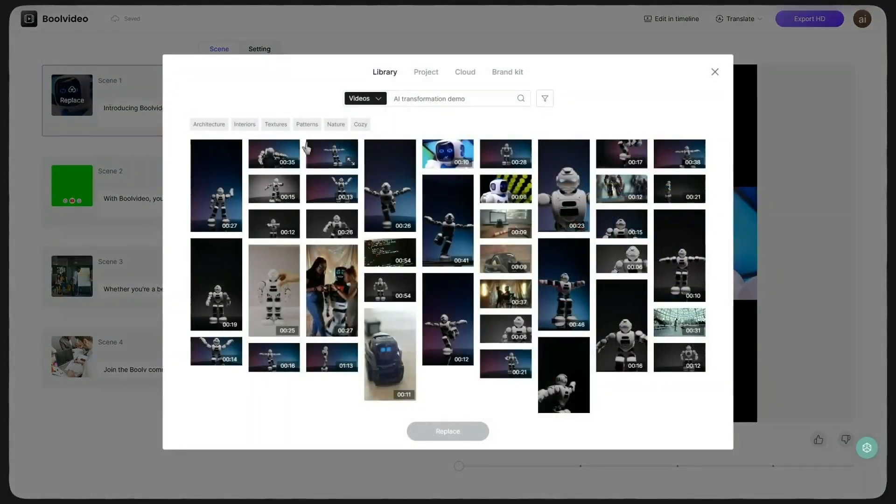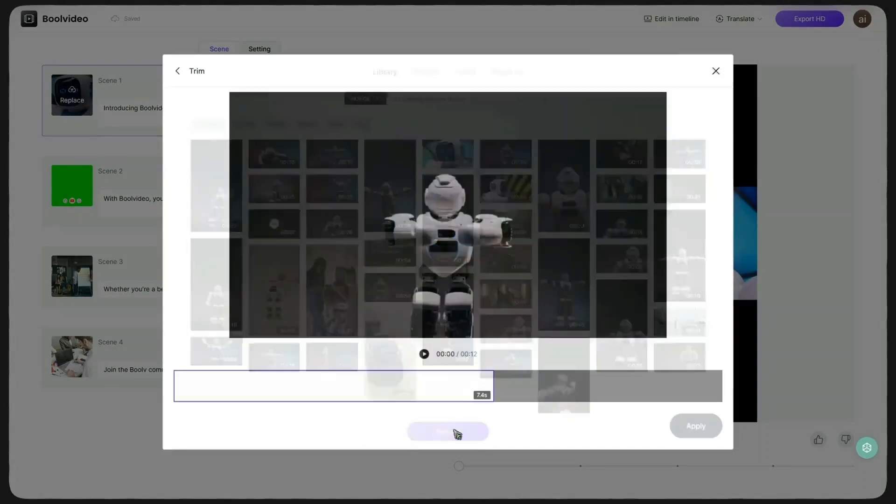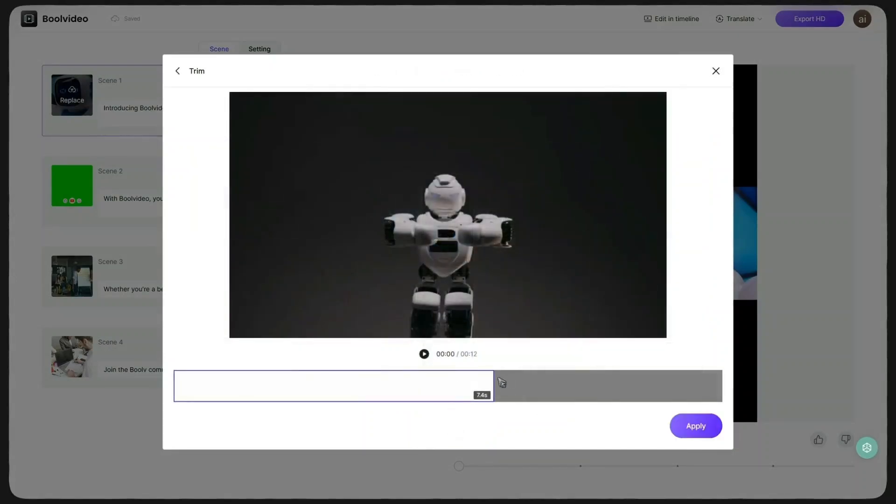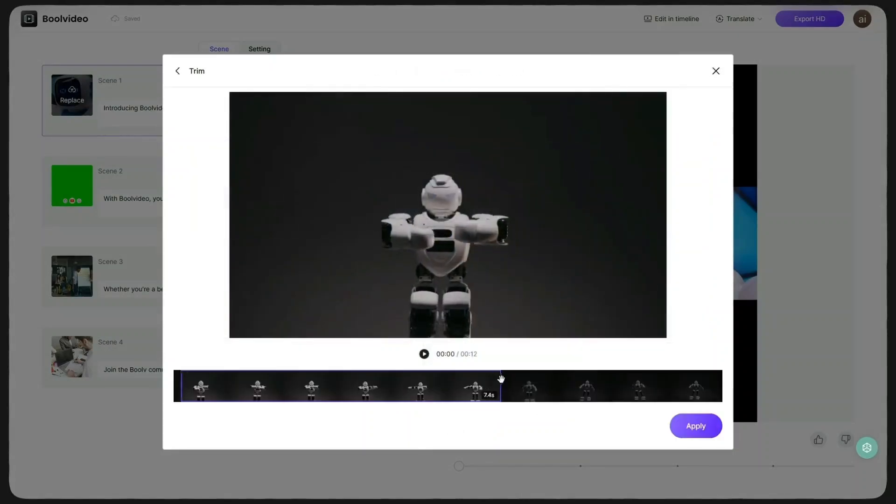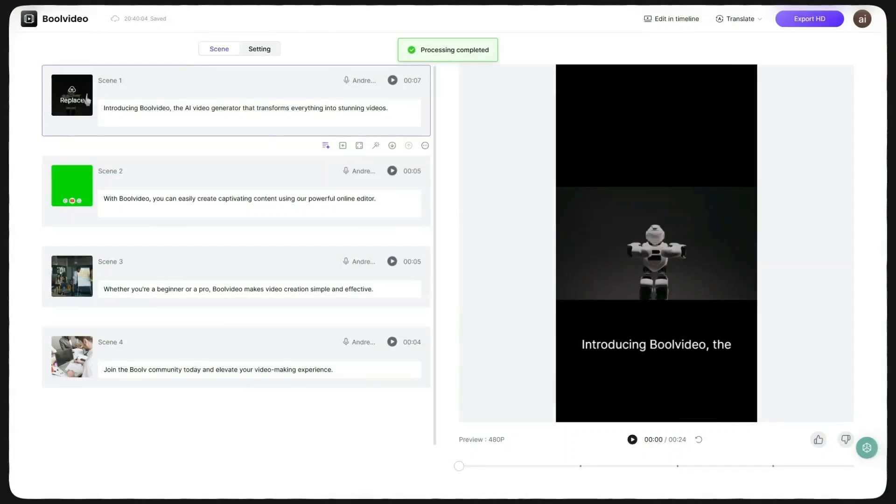For example, in Scene 1, I click on the video and replace its image with another one. You can upload any video you like or choose one from the built-in library. I like this new video better, so I select it, click Replace, choose which part of the video I want, and then click Apply. Now you can see the Scene 1 video has been changed.